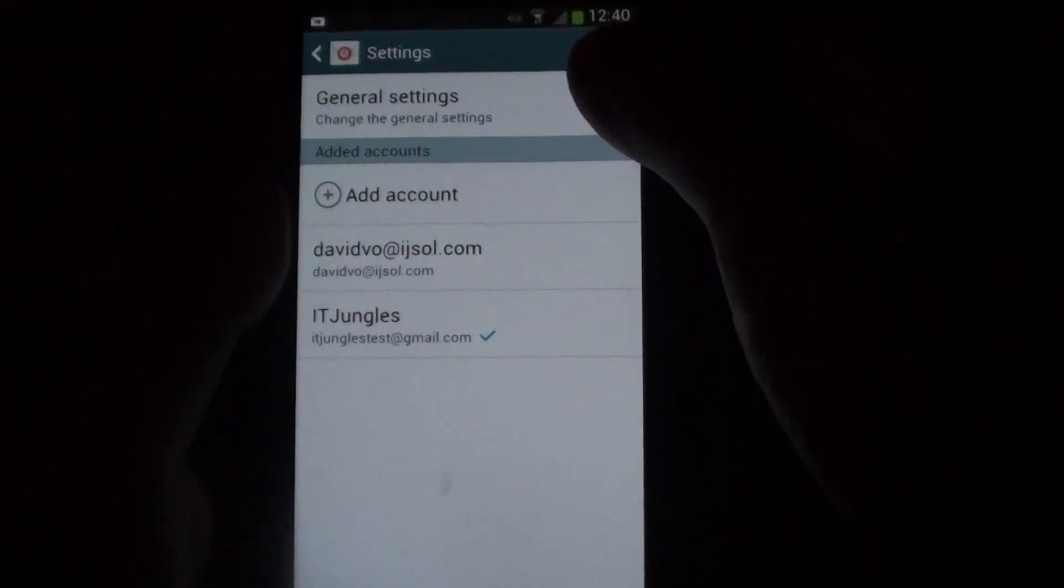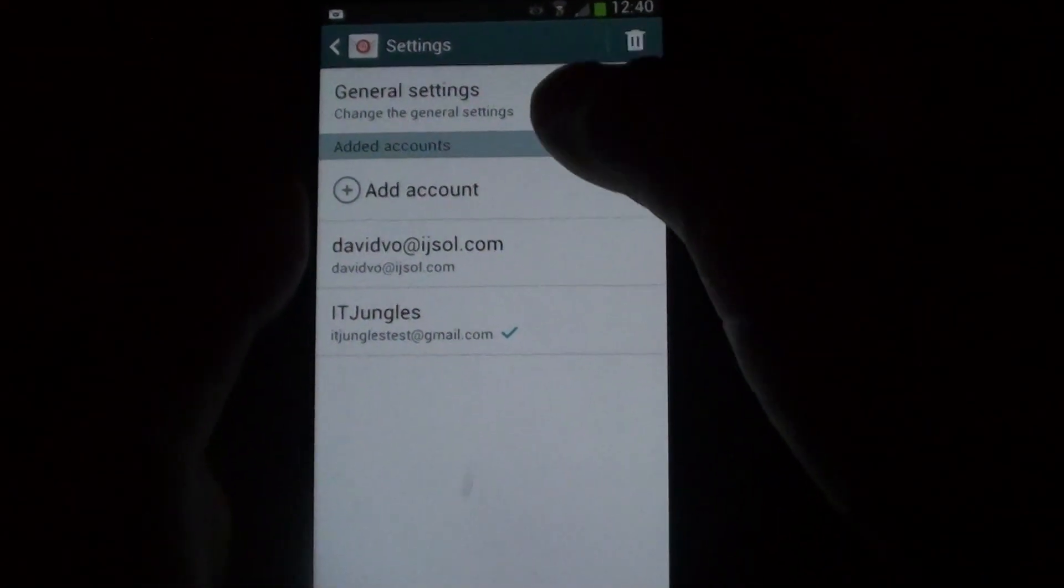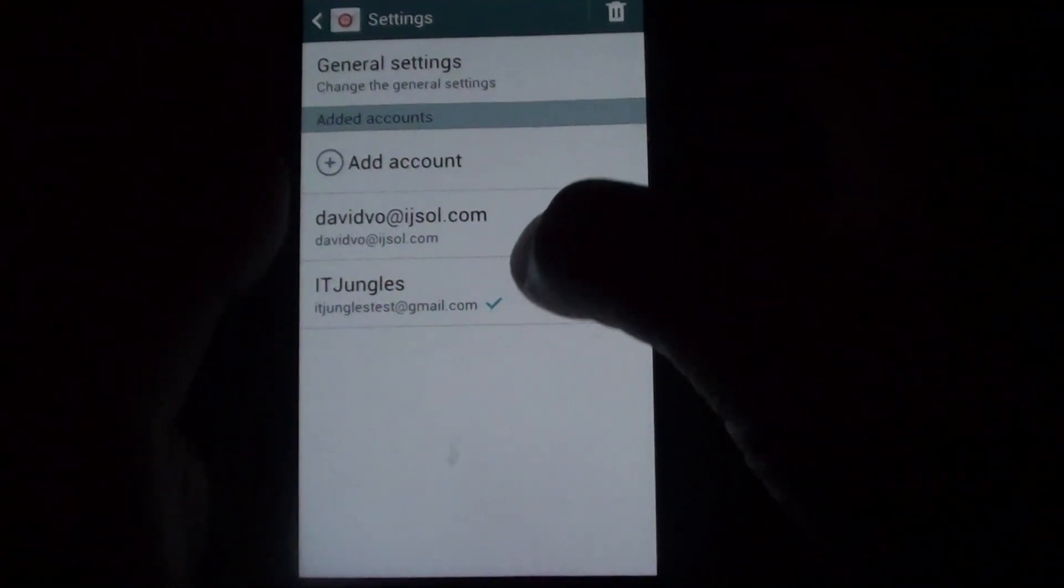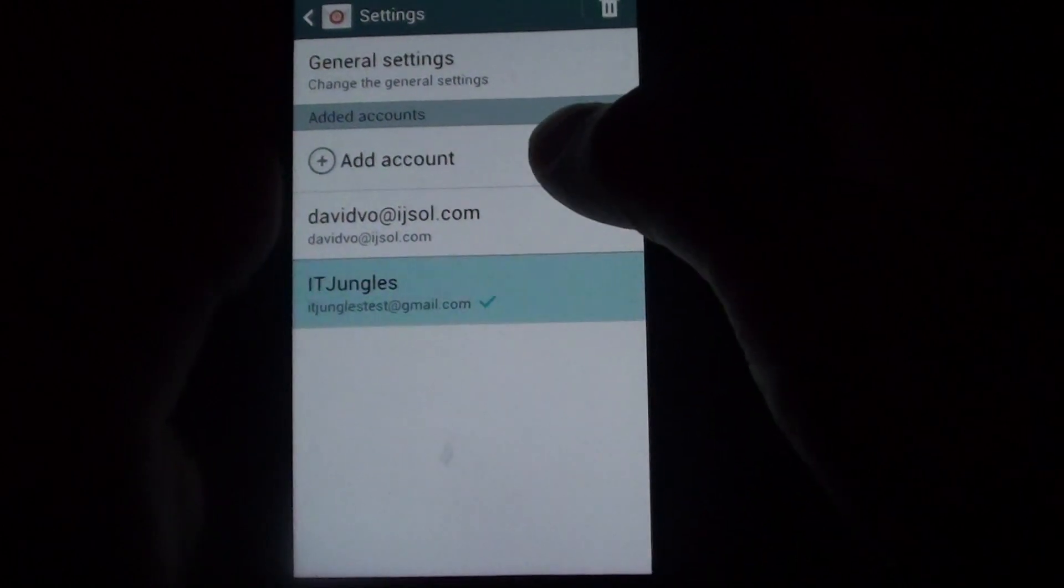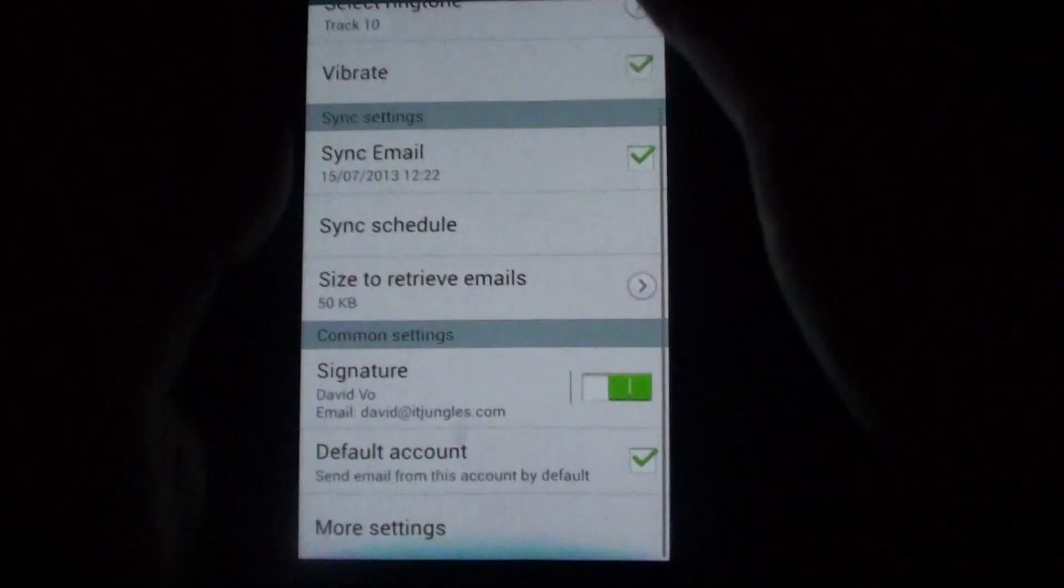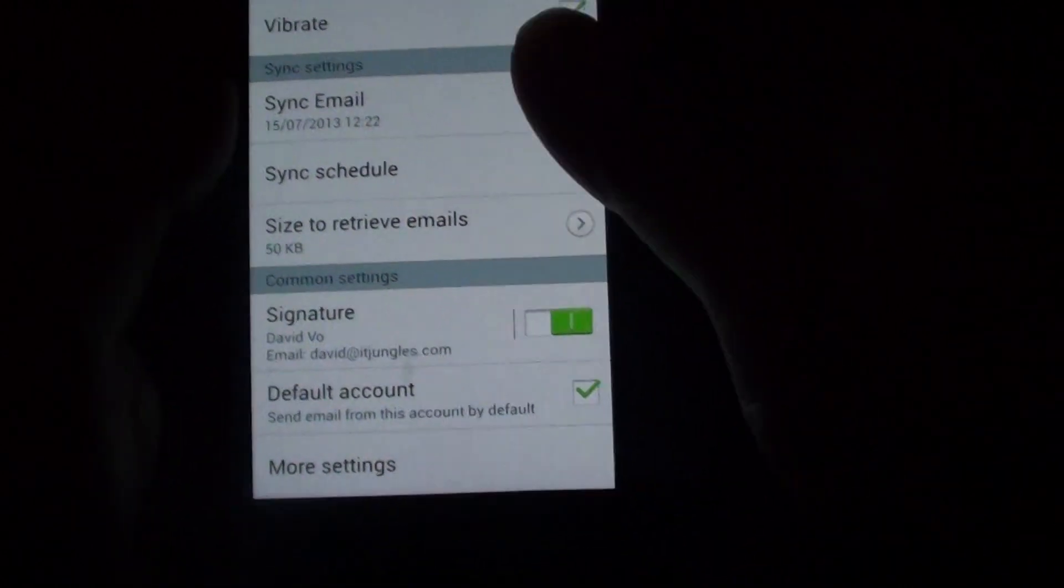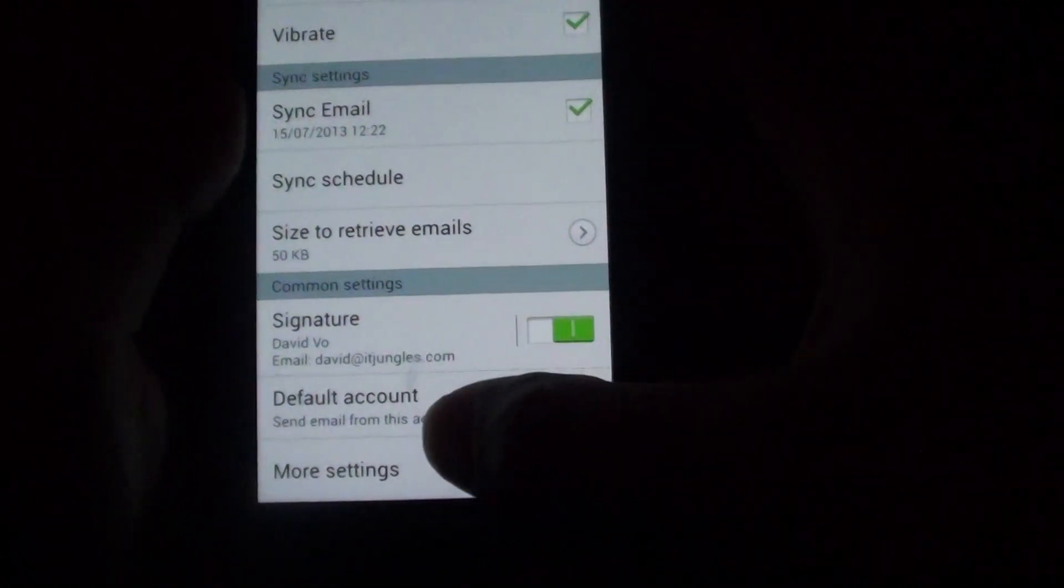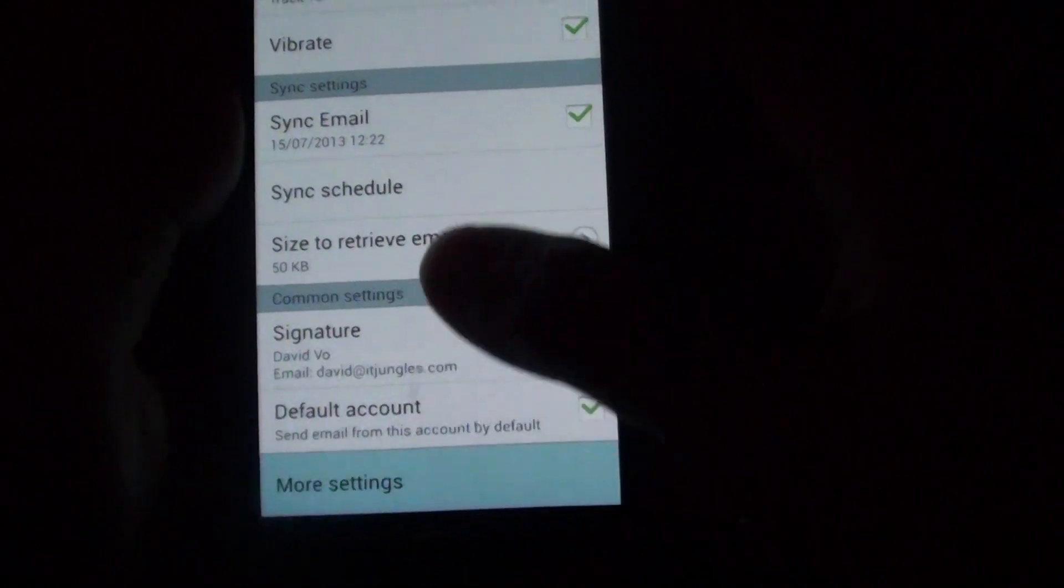When you are in settings, tap on the email account you would like to make the changes. Then here, you want to scroll all the way down to the bottom, and tap on the more settings.